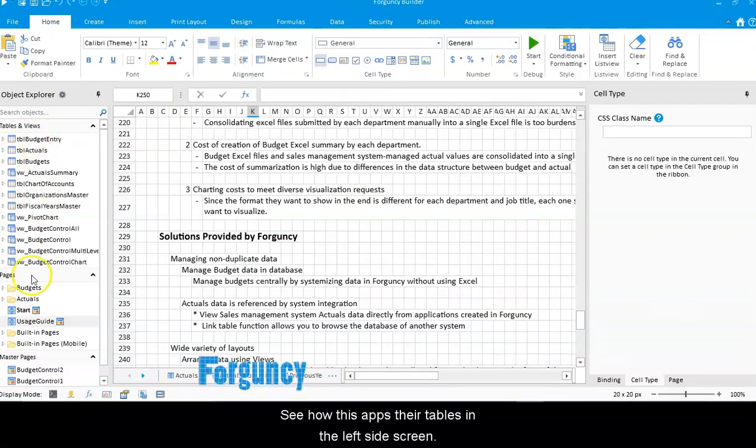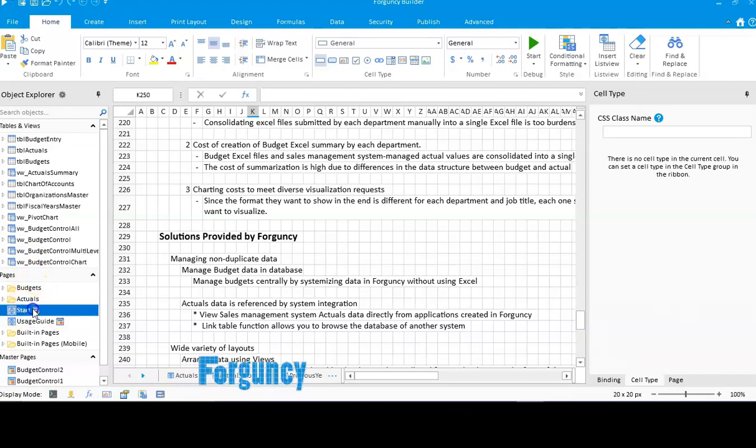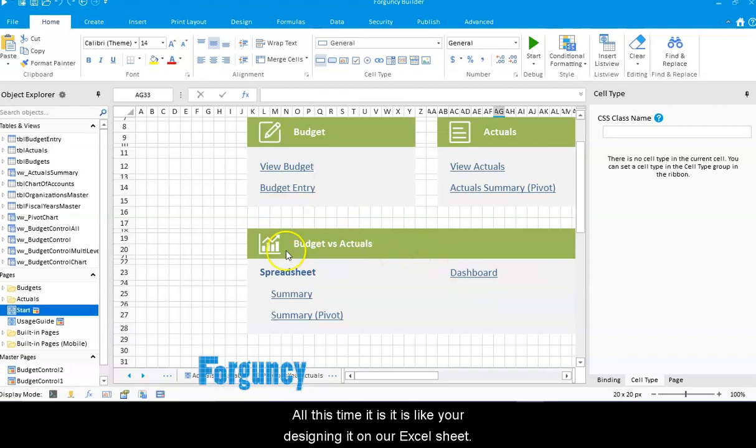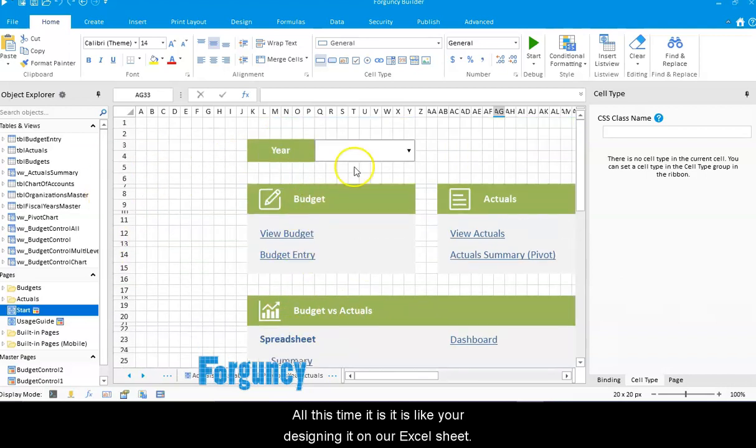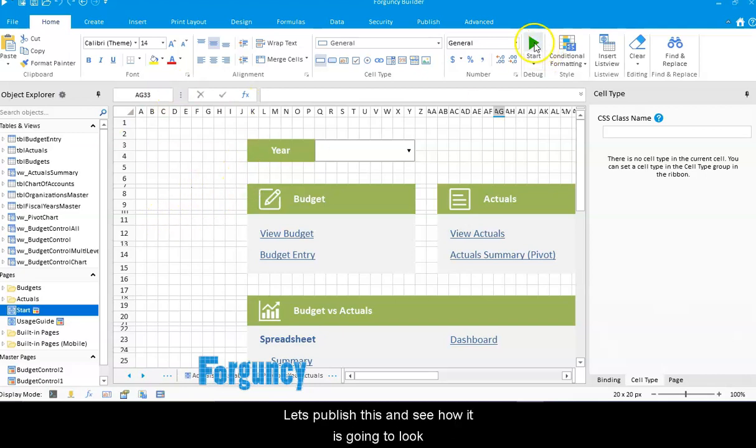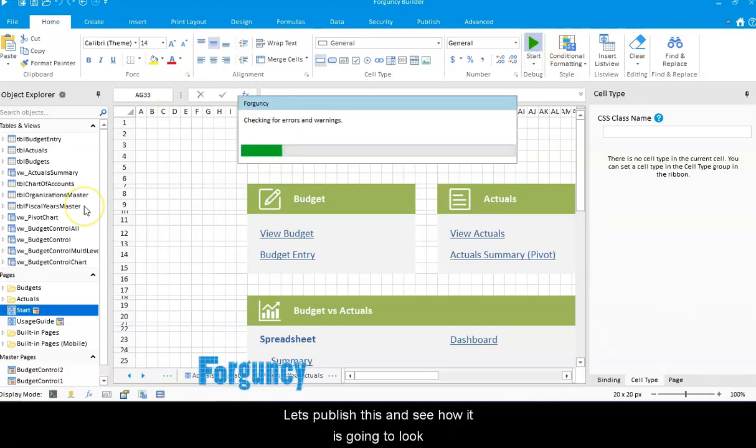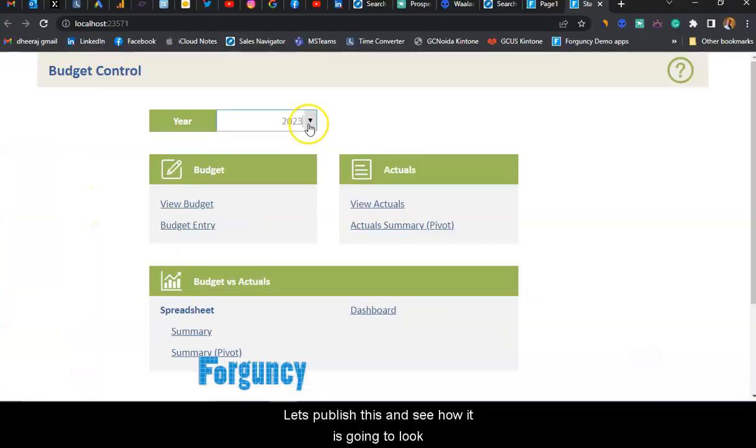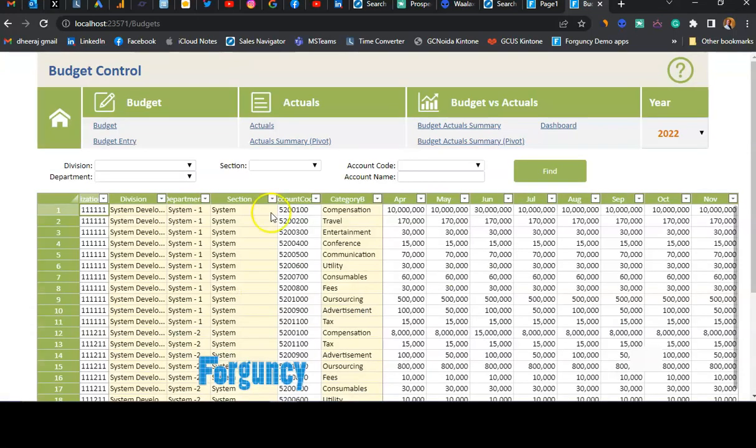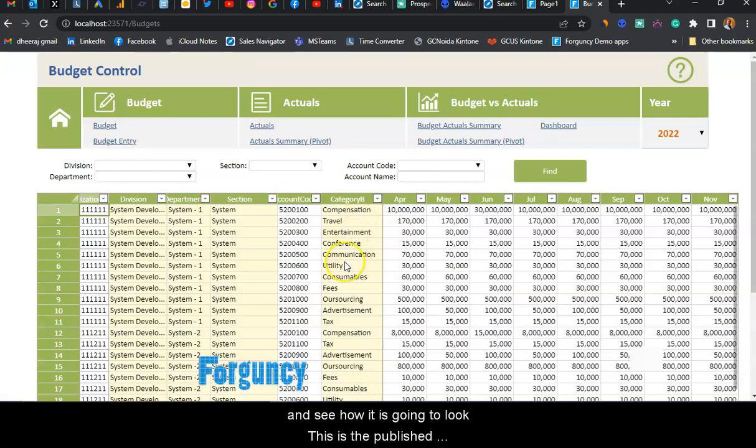There are tables on the left side, then you can see the screen. This is how it is - you're designing it on an Excel sheet and you can still use the same functionality. Let's publish this and see how it looks.